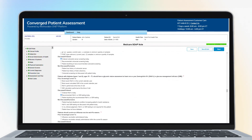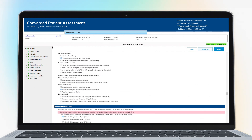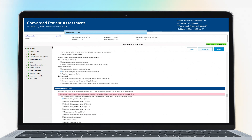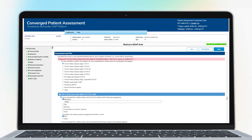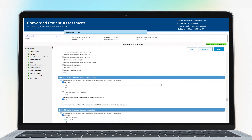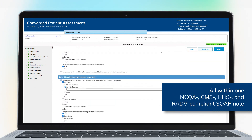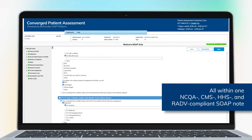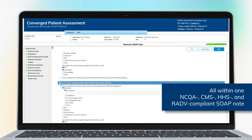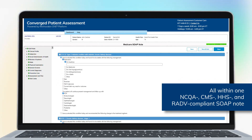Monitor member-specific insights, evaluate patient health, assess patient needs, and support treatment decision-making, all within one NCQA, CMS, HHS, and RAD-V compliant SOAP note.